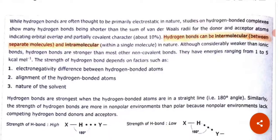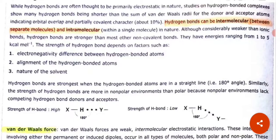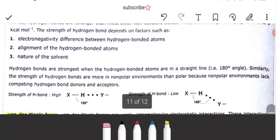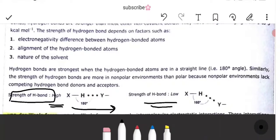The strength of hydrogen bonds depends on several factors: the electronegativity difference between hydrogen-bonded atoms, the alignment of hydrogen-bonded atoms, and the nature of the solvent. Hydrogen bonds are strongest when the hydrogen-bonded atoms are in a straight line — that is, 180 degrees. The strength of hydrogen bonds is greater in a non-polar environment compared to a polar environment, because the non-polar environment lacks competing hydrogen bond donors and acceptors.